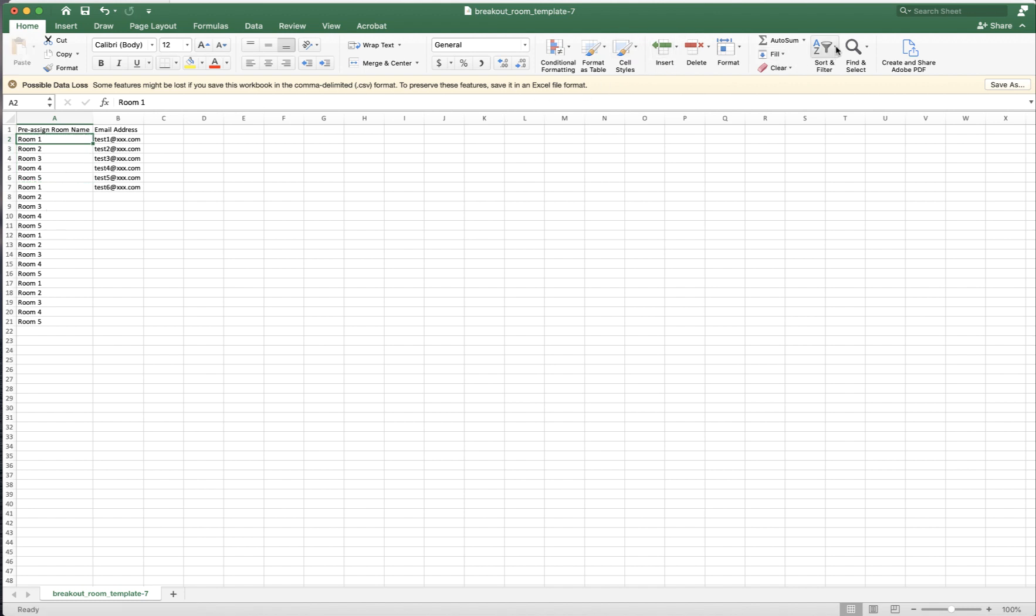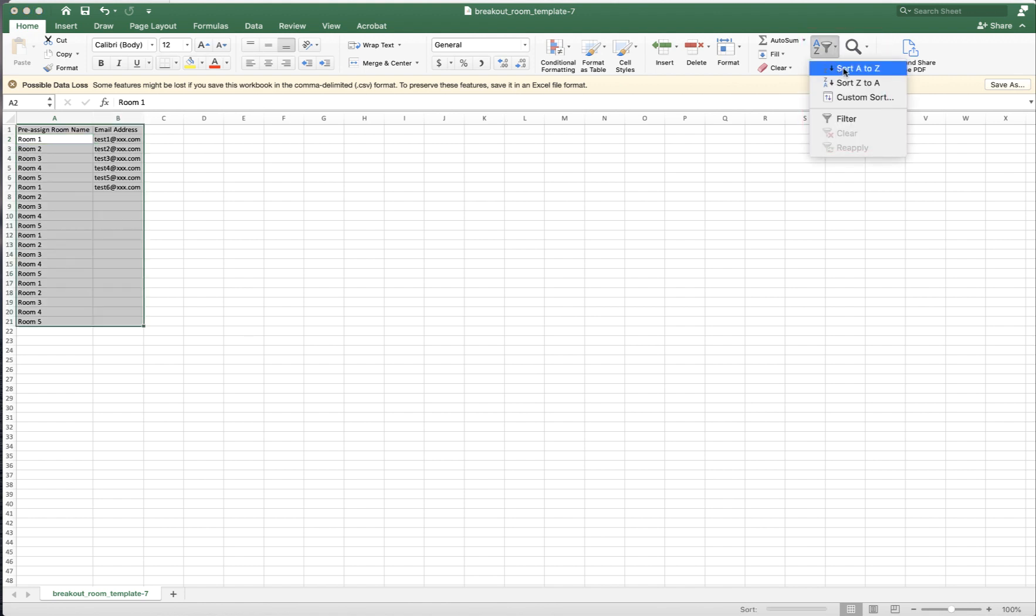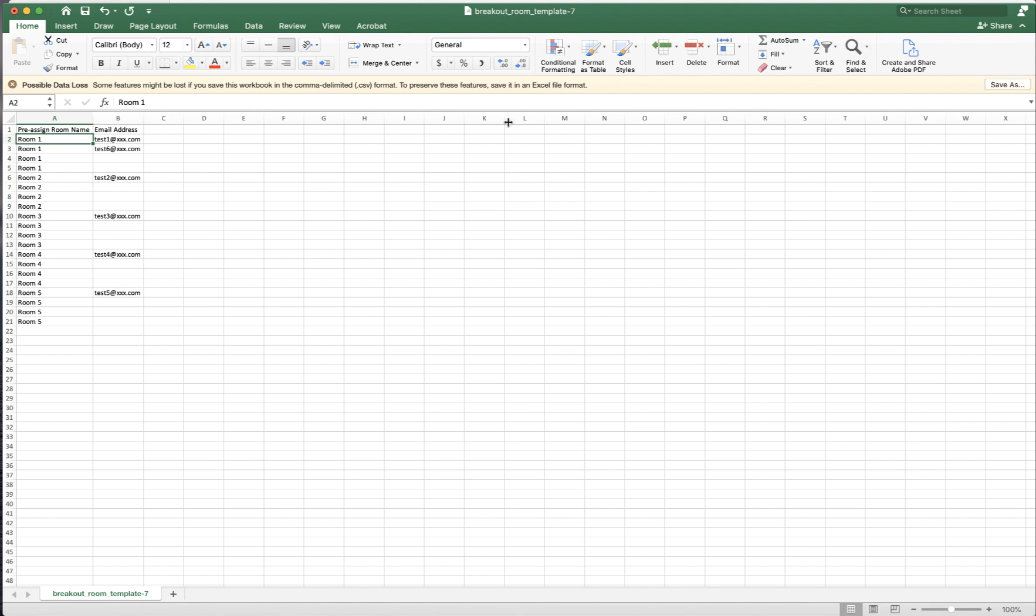So I need to click sort in a sort toolbar A to Z. Now they are sorted. All the ones are together. All the twos are together. So room one through room five. Because in front of each email address, there must be a room number. That's how it's set up.